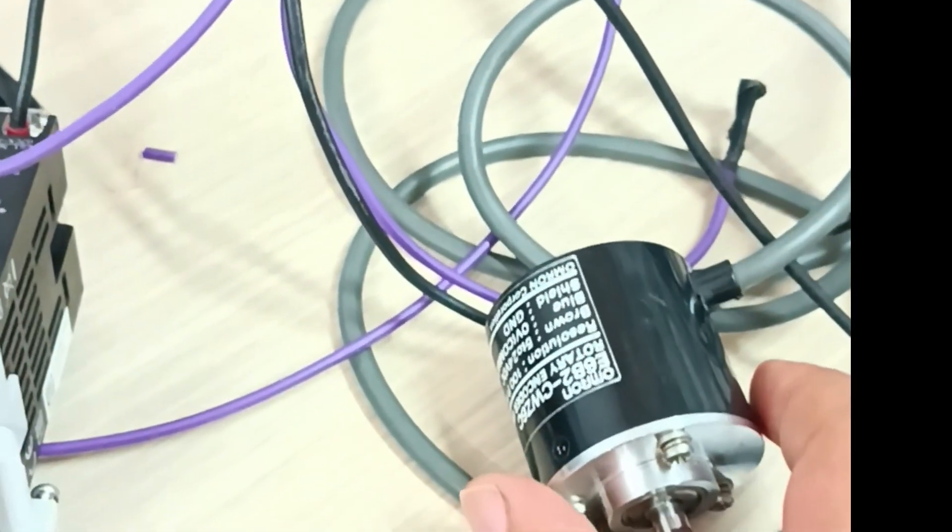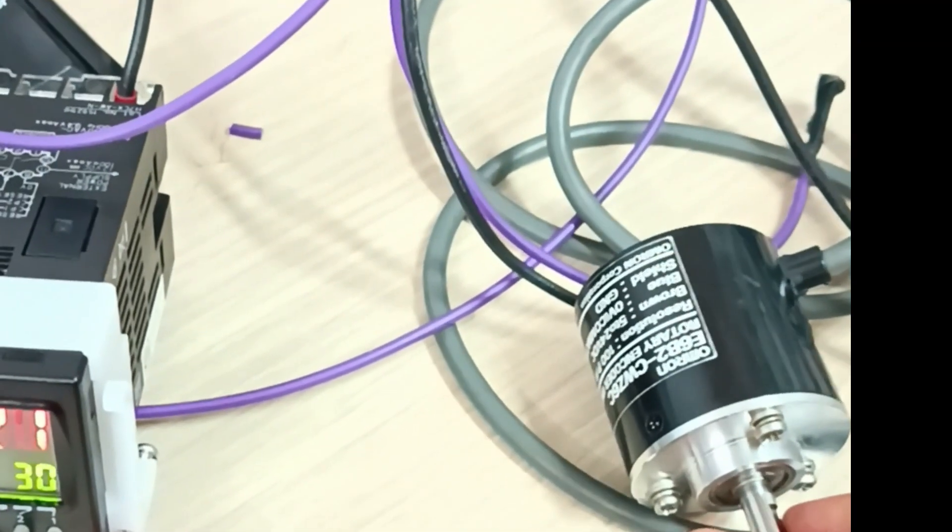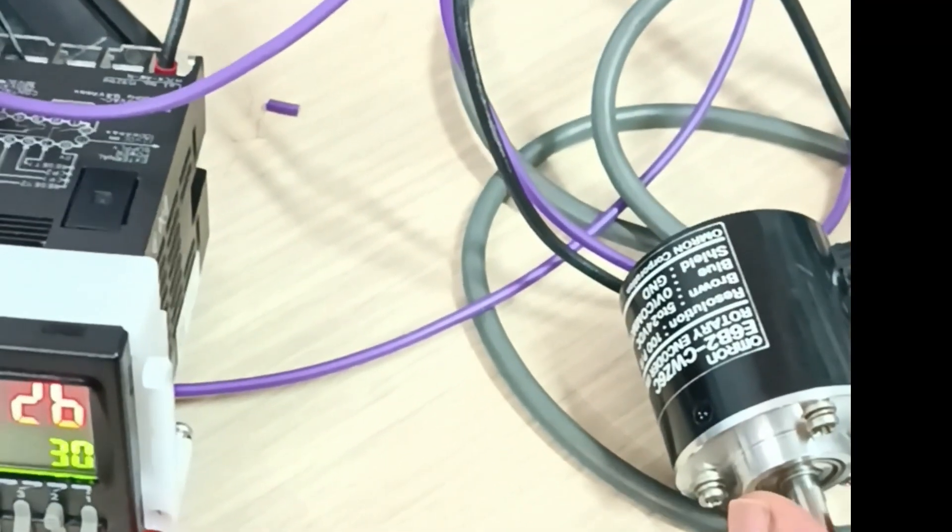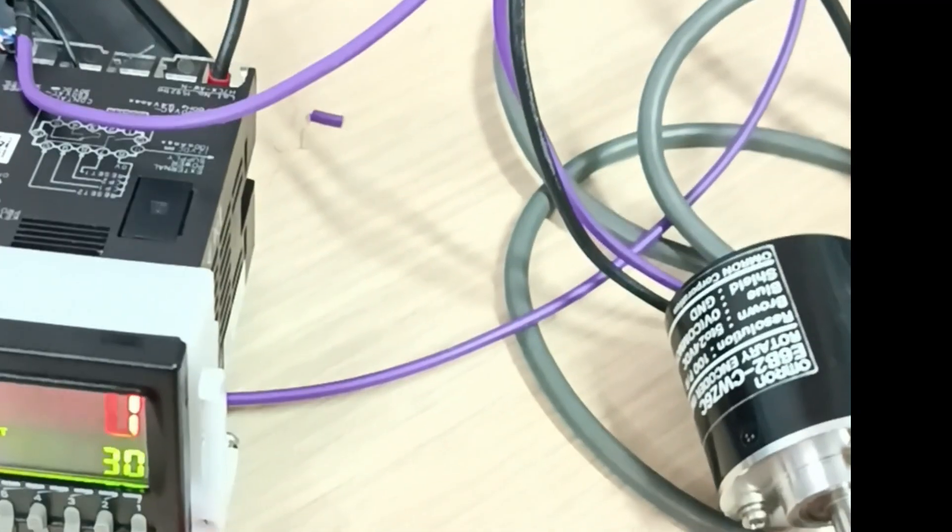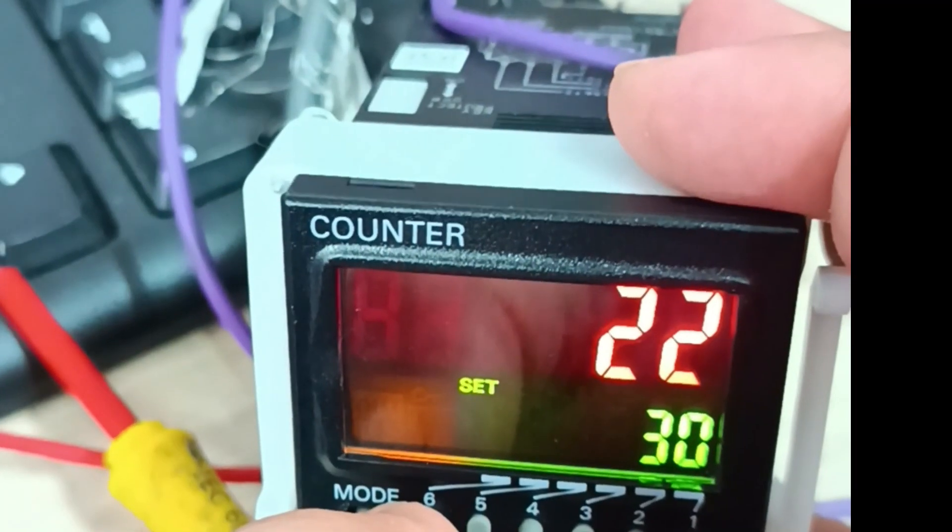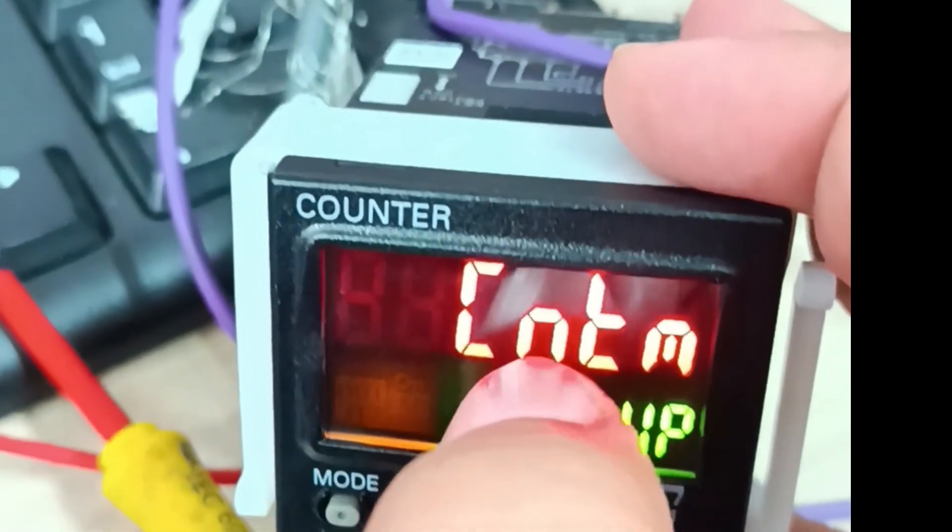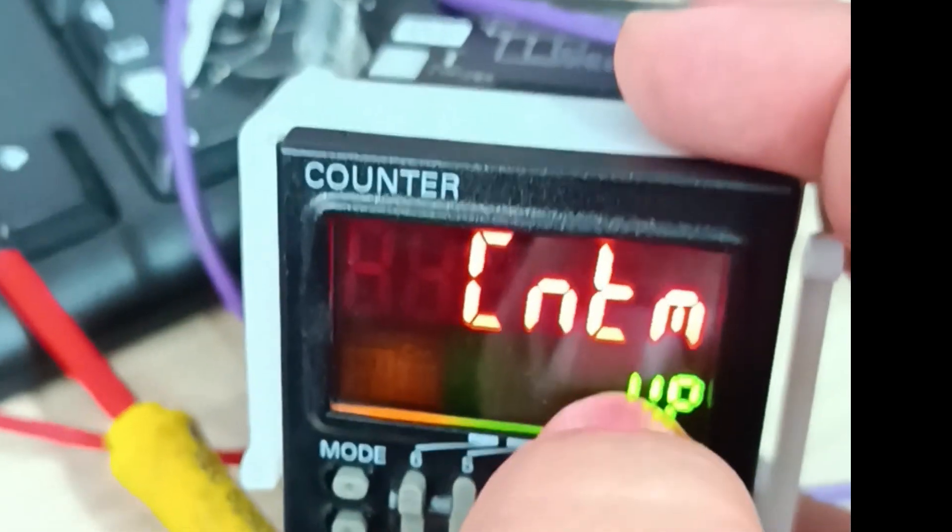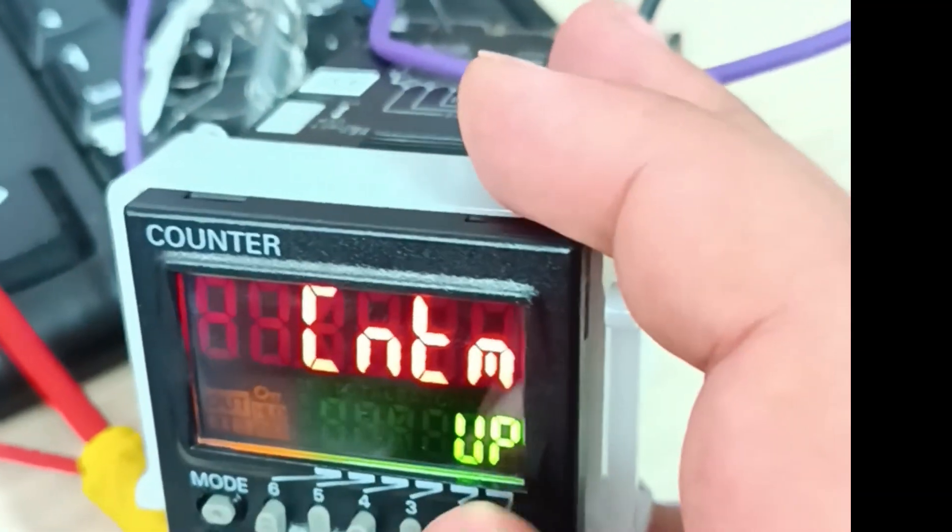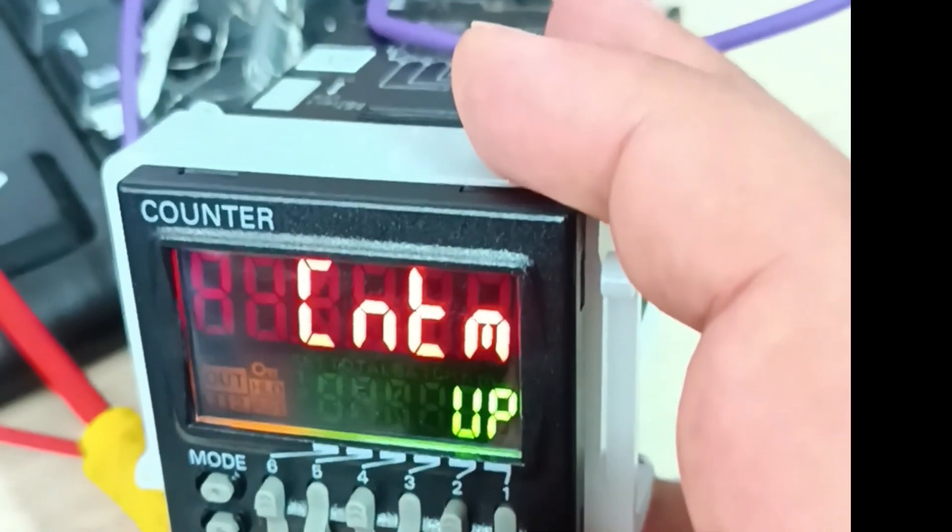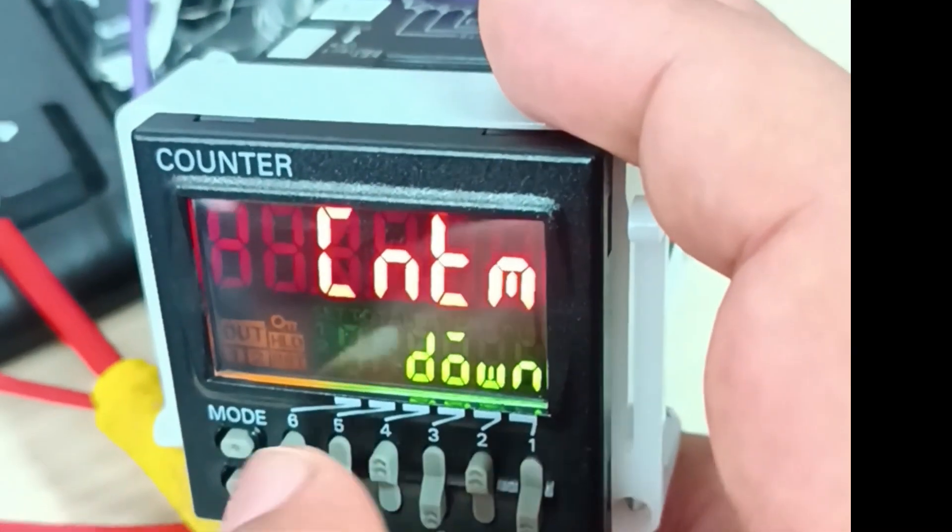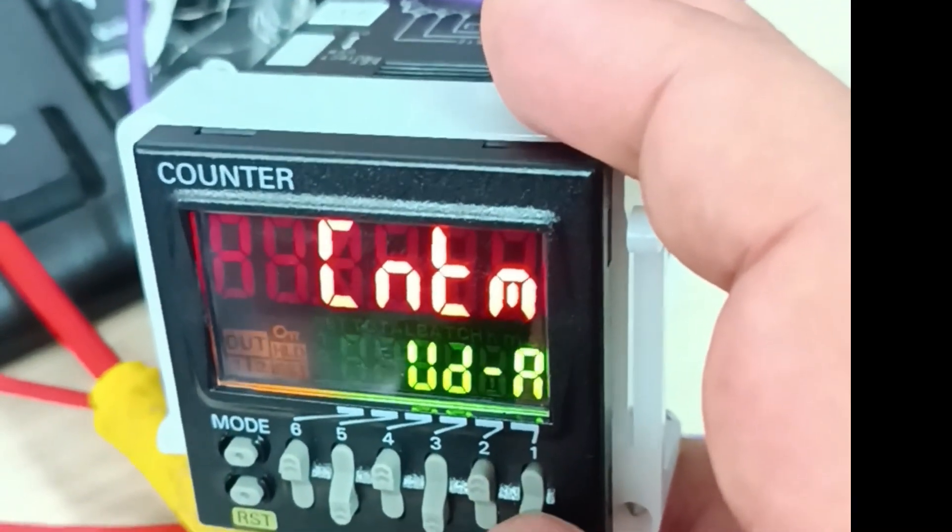The purpose of this video is to demonstrate how to use an encoder. However, I will quickly explain how to configure the counter settings. We press and hold the mode button until CTM appears, which means counter mode. You can choose between up counter or down counter. All the settings can be found in the manual.